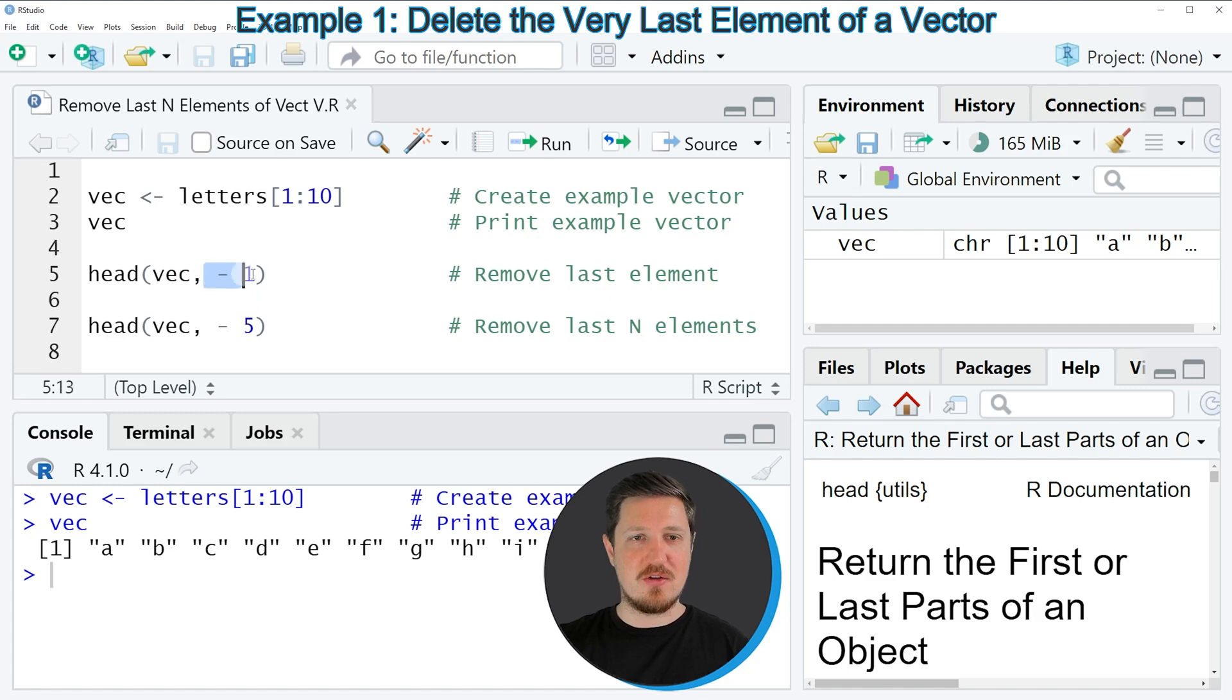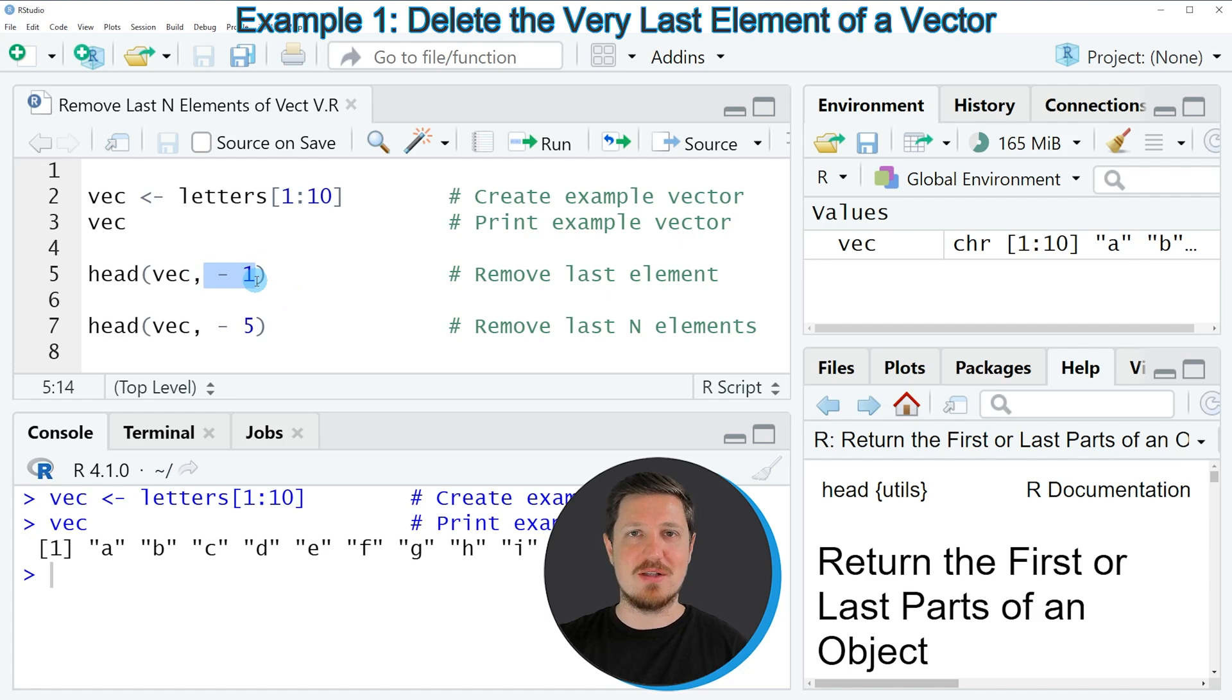And then after the comma we need to specify a minus sign and the number of elements that we want to remove at the end of our vector.